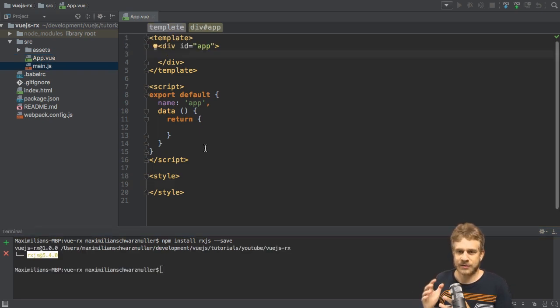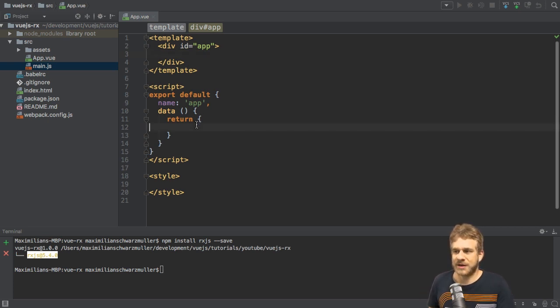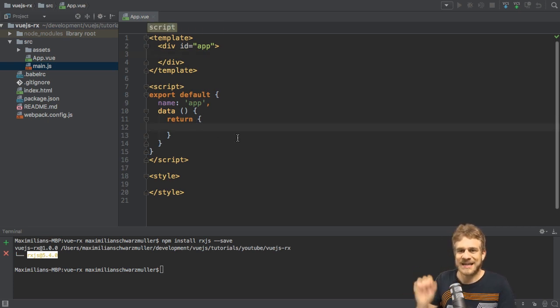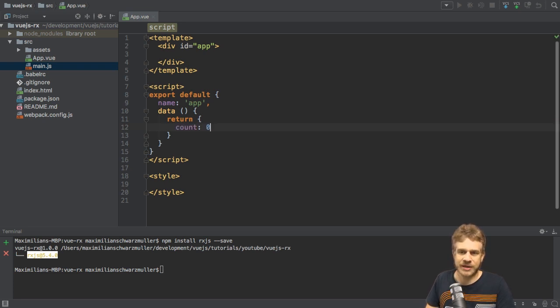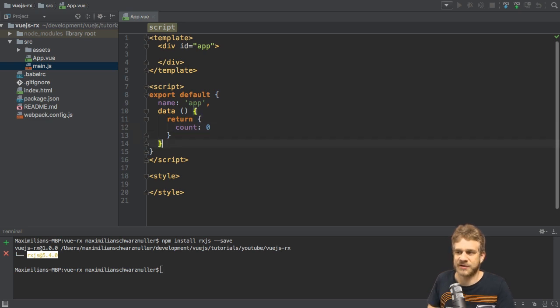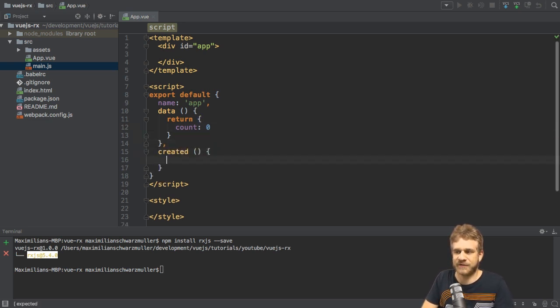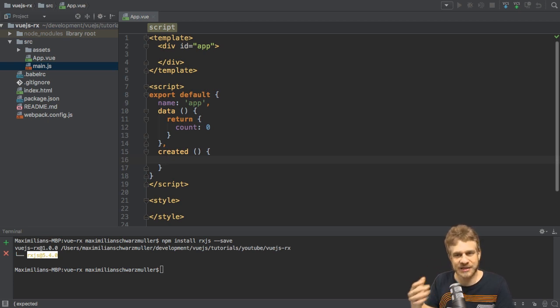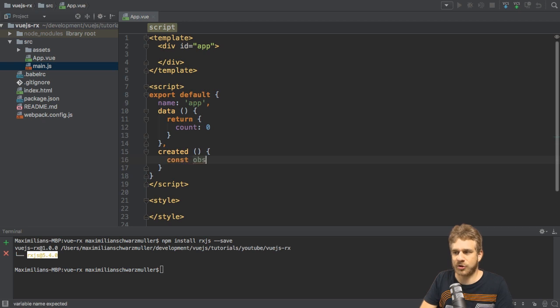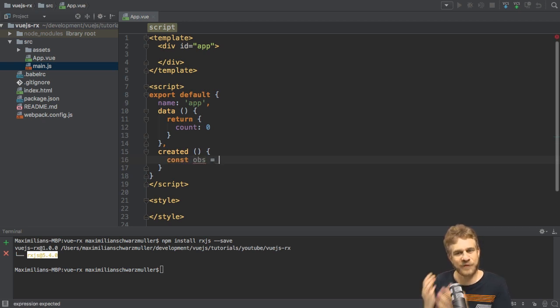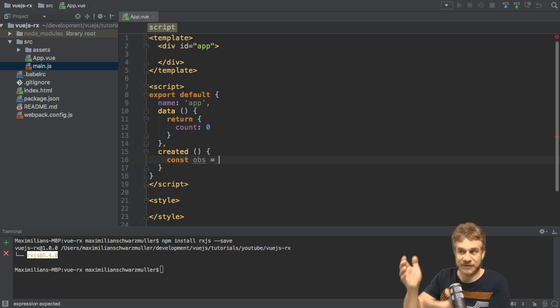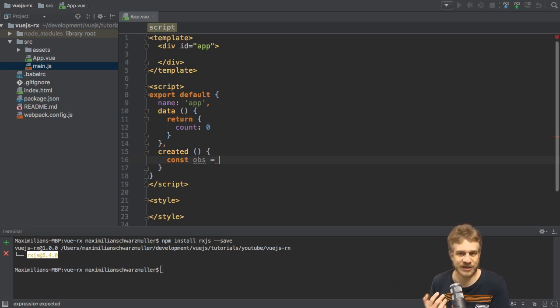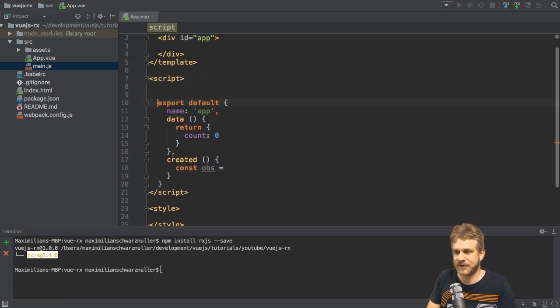To use it, we need an observable, because we want to play around with observables. So what I'll do is, in my data method here in this app.vue component, I'll set up a count property which I set to zero, and that clearly is not an observable. I want to create one in the created lifecycle hook though. So once this component has been initialized, I want to create my observable to which I can listen. So I will use ops and now I want to use observable.